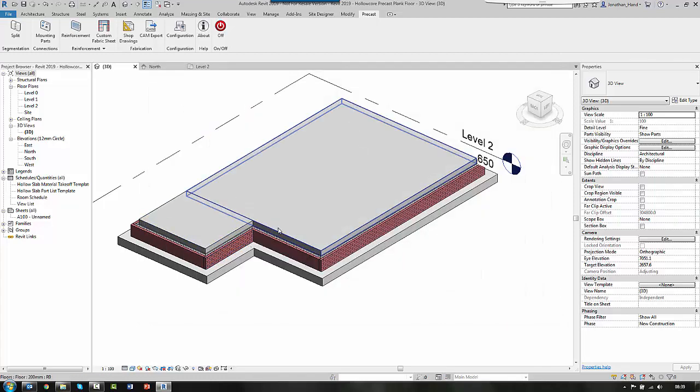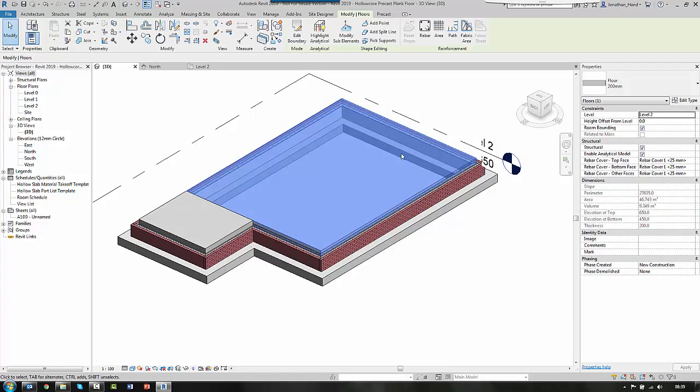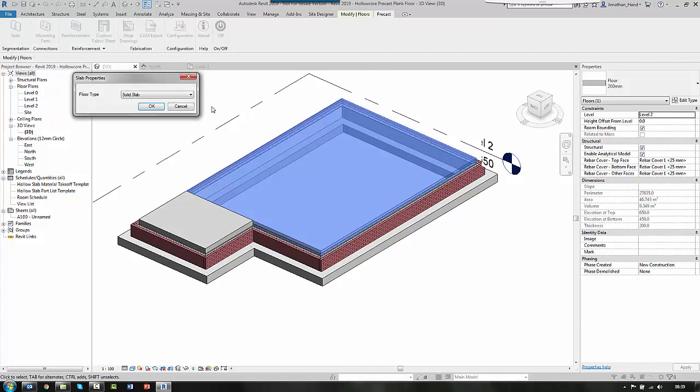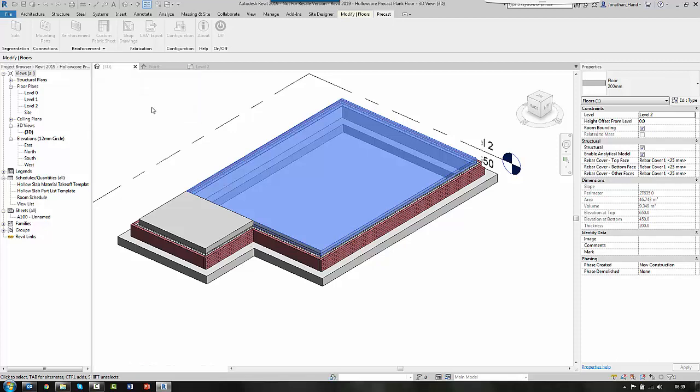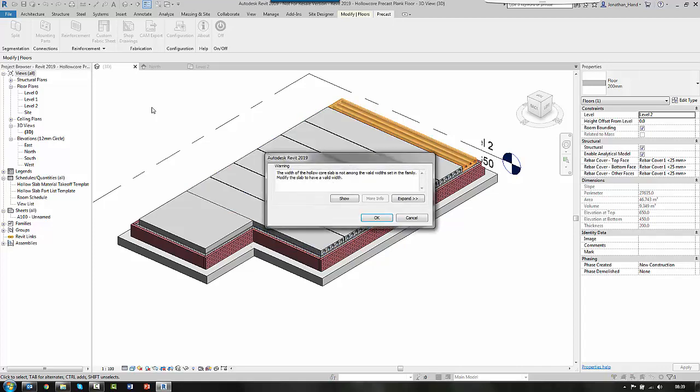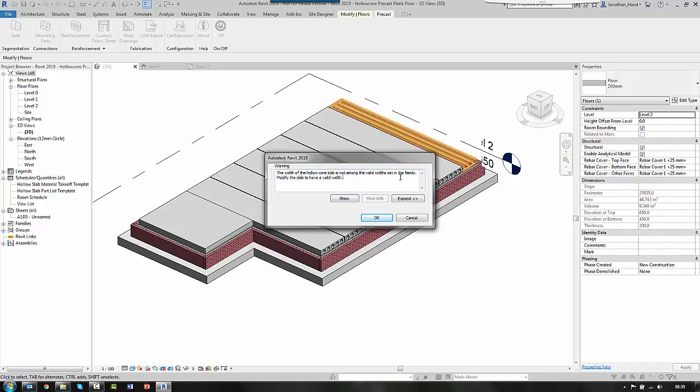I'm going to select this slab. I'm going to go to precast and then I split. And then I choose the type of floor type. But in this case, it's going to be hollow core. I select OK and Revit will go off and automatically split this into different panels.